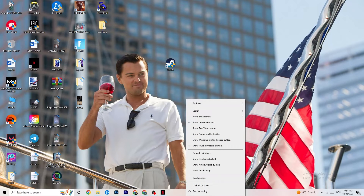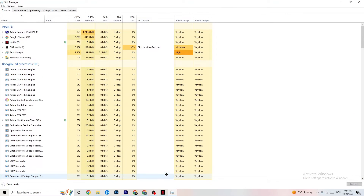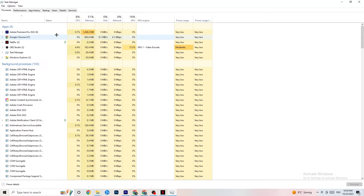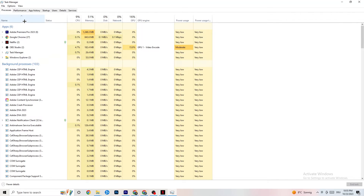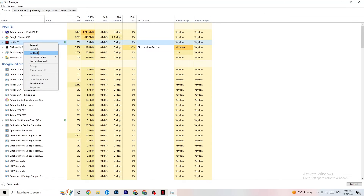Right-click your taskbar and click on Task Manager. Once Task Manager opens, navigate to the Processes tab in the top left. End every task that is using too much CPU or GPU — it could be a background process or app. If it's not related to Windows, right-click it and click End Task. Keep ending tasks until your CPU and GPU usage looks reasonable.